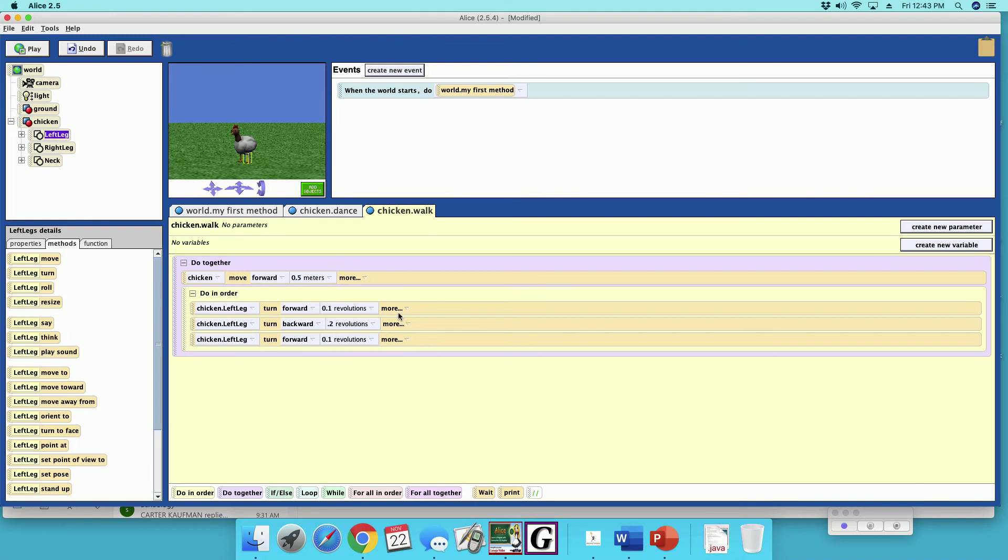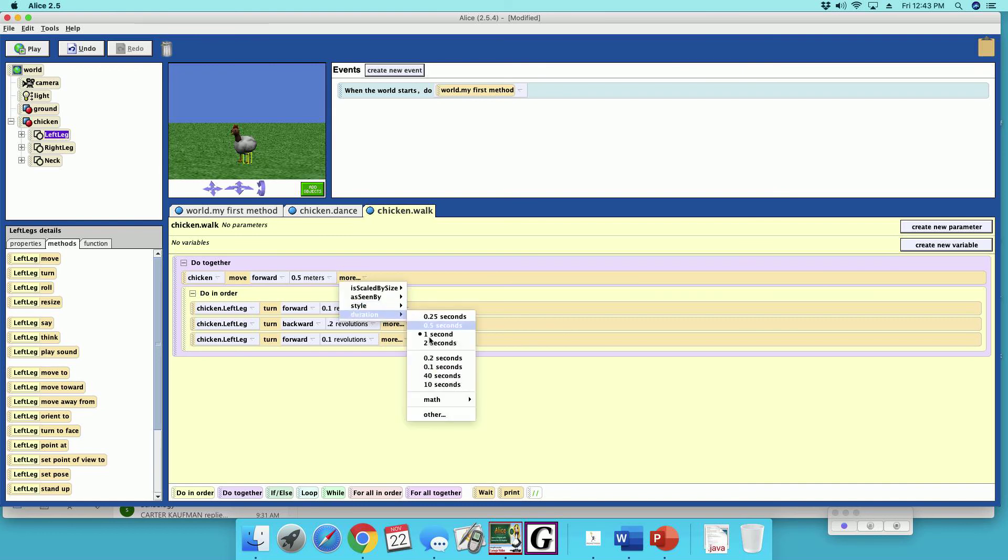So this is 1, 2, 3 seconds, so we want to make this duration 3 seconds.